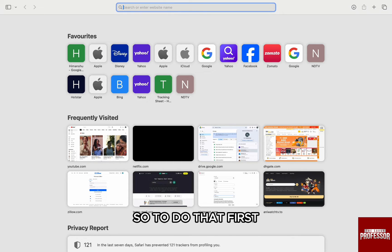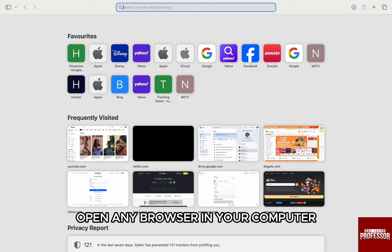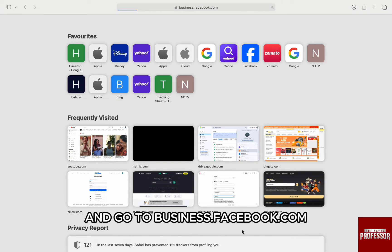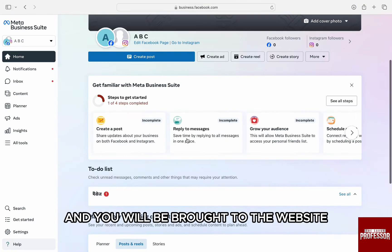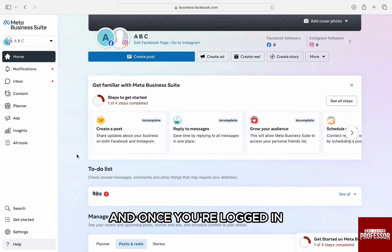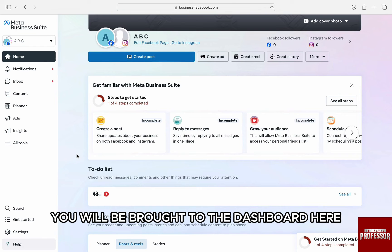So to do that, first open any browser in your computer and go to business.facebook.com and you will be brought to the website. Log in into your account if you haven't and once you are logged in, you will be brought to the dashboard.